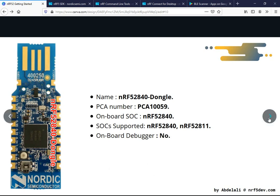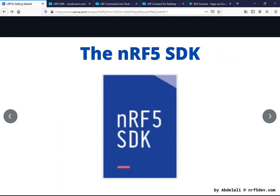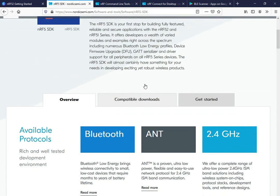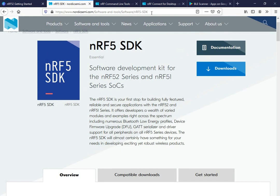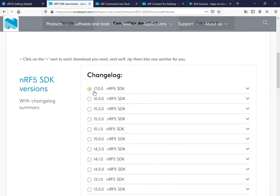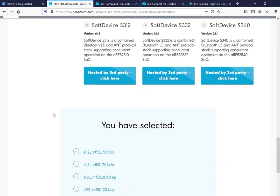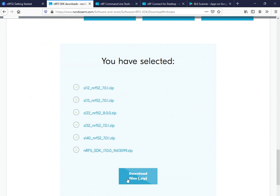That's it for the development boards. Now we'll move on to the software. The first one you need to get is the nRF5 SDK. Head over to its download page and download the latest version, which is now version 17. You need the latest version to have all the available features. Download the zip files — the first zip files are for the soft devices for the Bluetooth stack, and the other zip file is the nRF5 SDK itself.